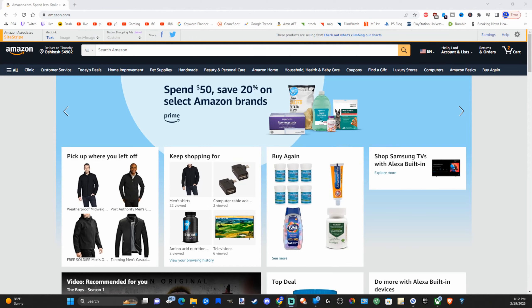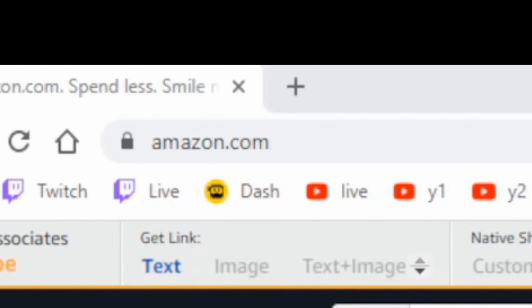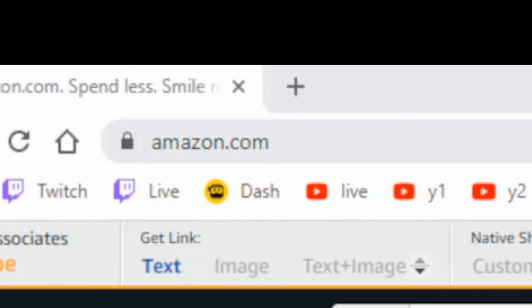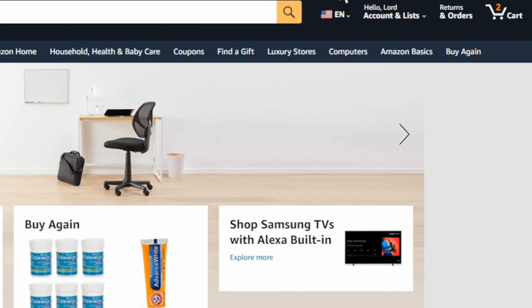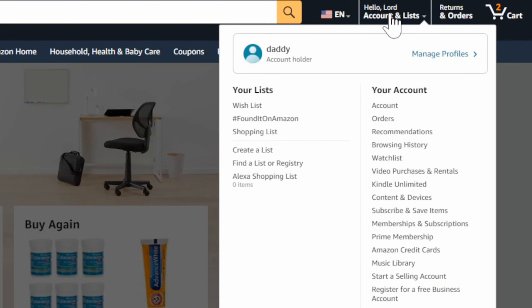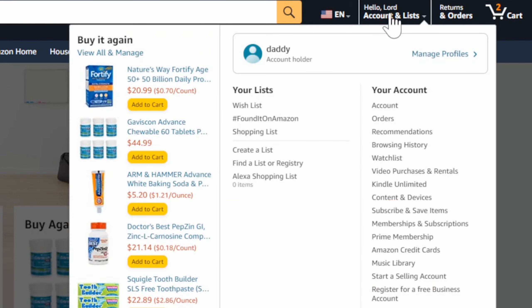Go to your account and lists, then go down to where it says Content and Devices and select this.